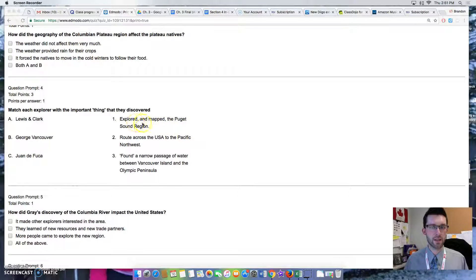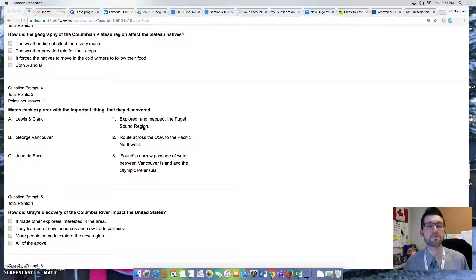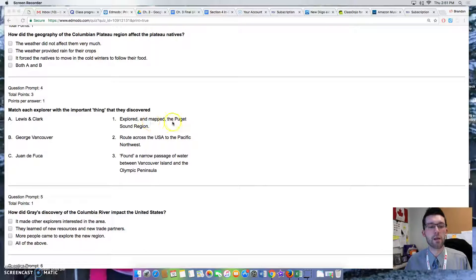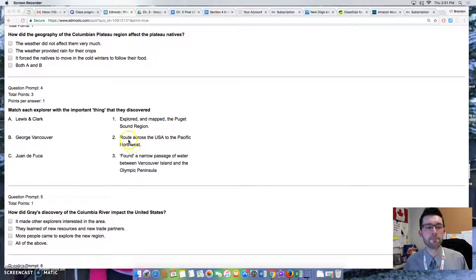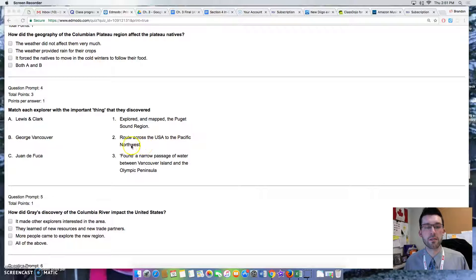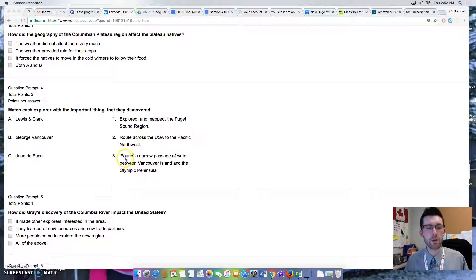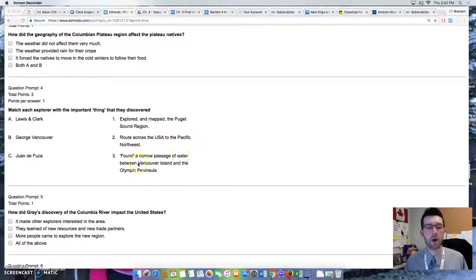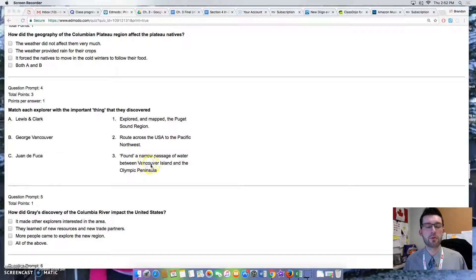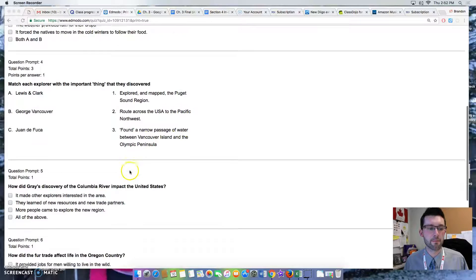And the different events or things are: explore and map the Puget Sound region, route across the USA to the Pacific Northwest, or found a narrow passage of water between Vancouver Island and the Olympic Peninsula.